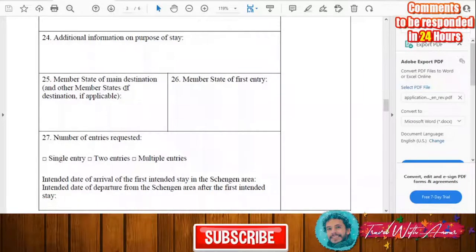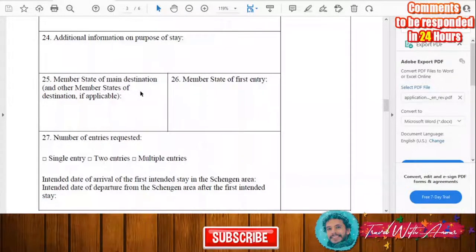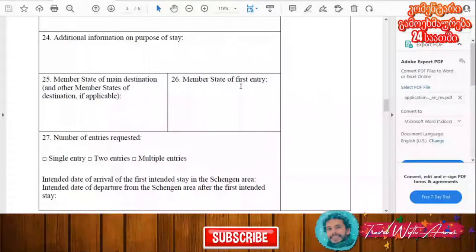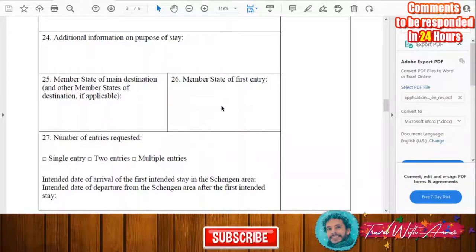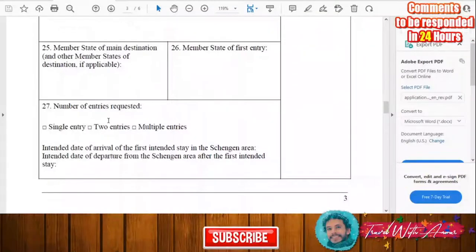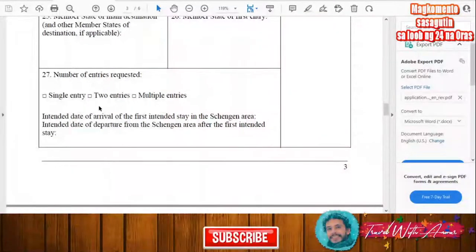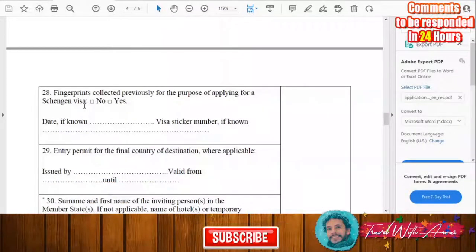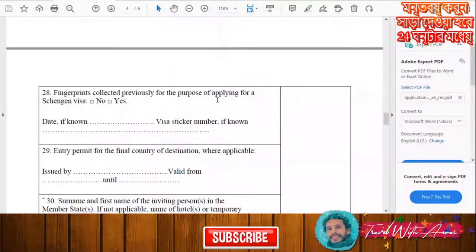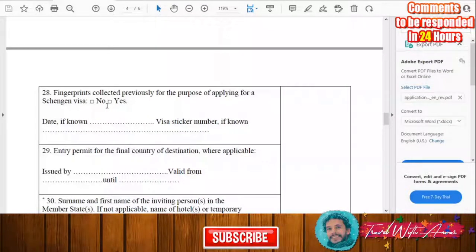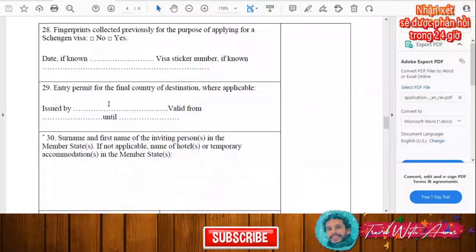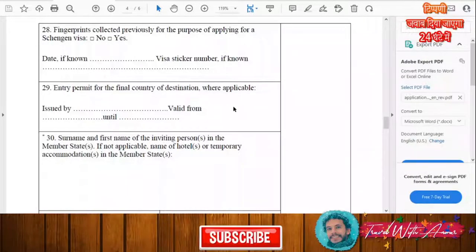Fill in the member state of your main destination, other member states of destination if applicable, and the member state of first entry. You'll also specify the number of entries requested: single entry, two entries, or multiple entries. Indicate whether your fingerprints have been collected previously for a Schengen visa application by writing yes or no.